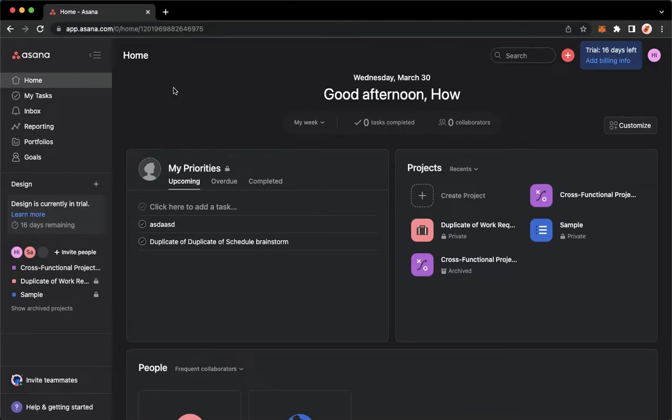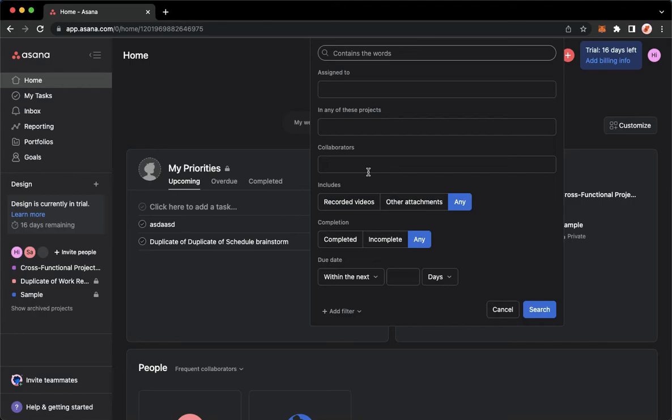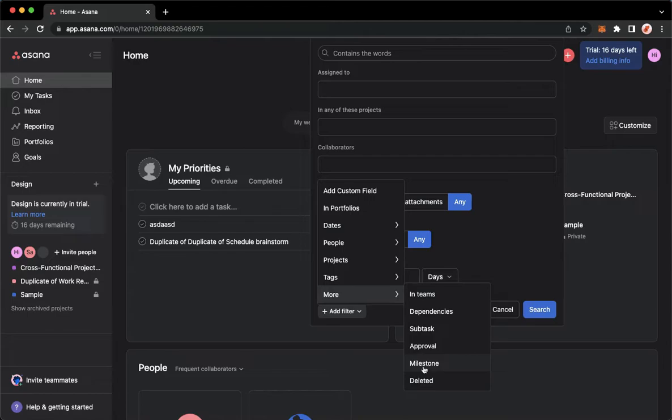Once you have signed in, go to the search bar on the upper right, click on it, click on advanced search, click on add filter, more, and then deleted.